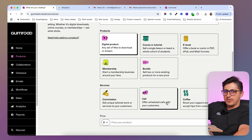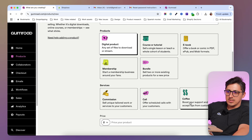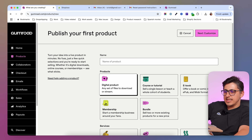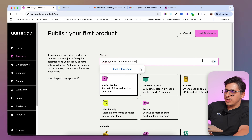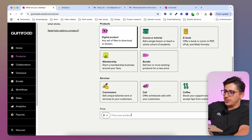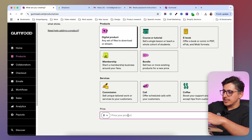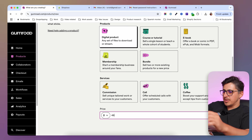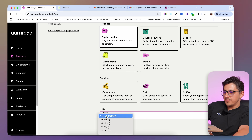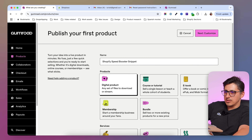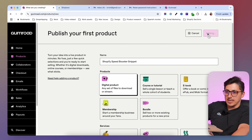If you want to charge for calls, you can use this one over here. In my case, it's a digital product and I'm just going to leave it like that. I'm going to add a title here and I'm going to scroll down and add the price. The price for my product is $49. You can change the currency over here, but in my case I'm going to leave it in dollars and I'm going to click on next, customize.